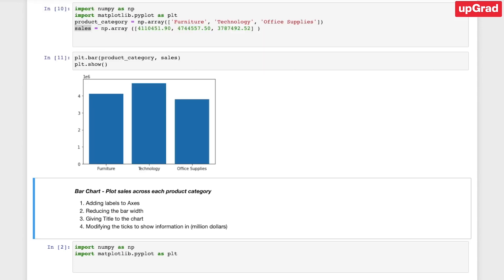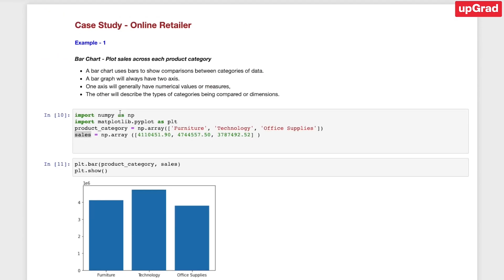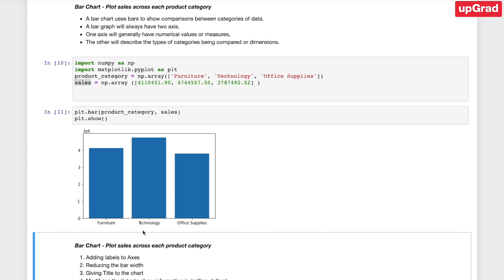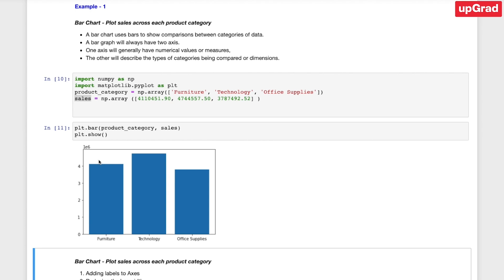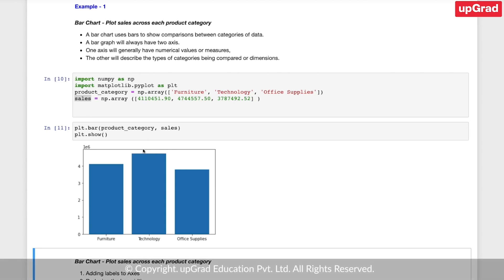When I run this, I'm going to get a bar chart with furniture, technology, and office supplies on the x-axis. On the y-axis, you get the corresponding sales of each category. You are using bars to plot the values for furniture, technology, and office supplies. In this simple first example, we had three values for product categories and we plotted the bar chart.